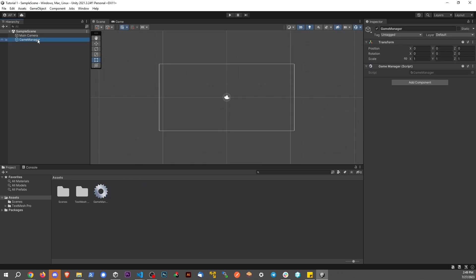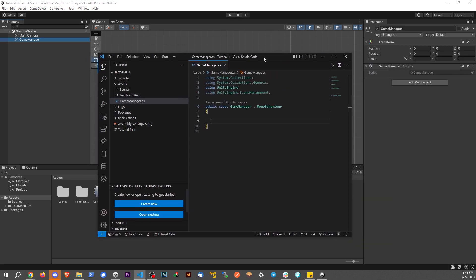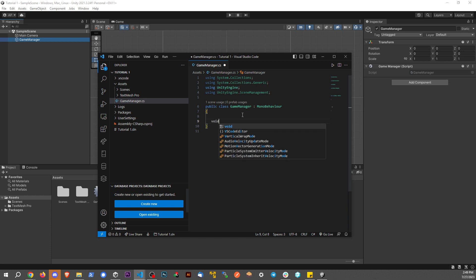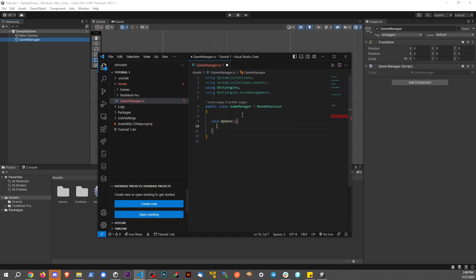If we look at the script, it's pretty basic. Nothing really to it. So what I want to do is create an update method. If you create a script, it should already have the update method. What I do when I first have a script is get rid of everything I'm not using. This way it makes it a little more clean.